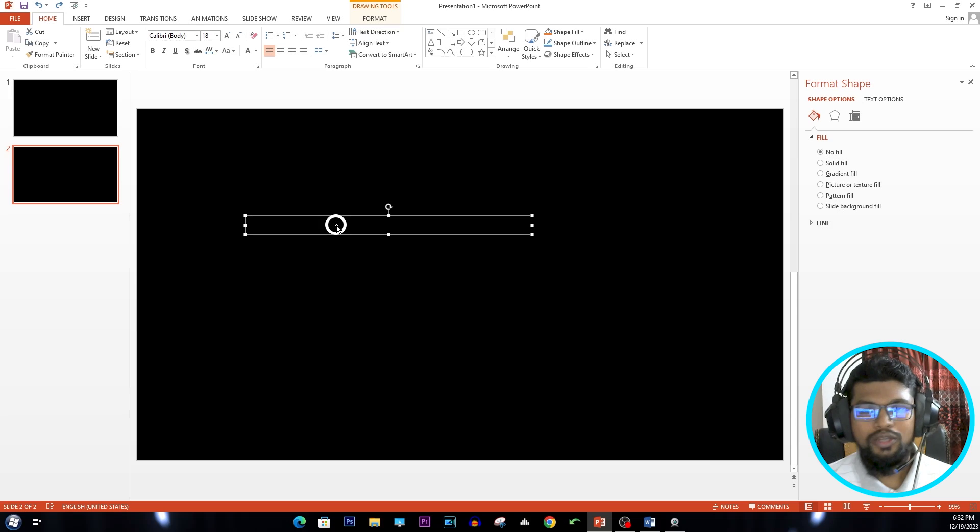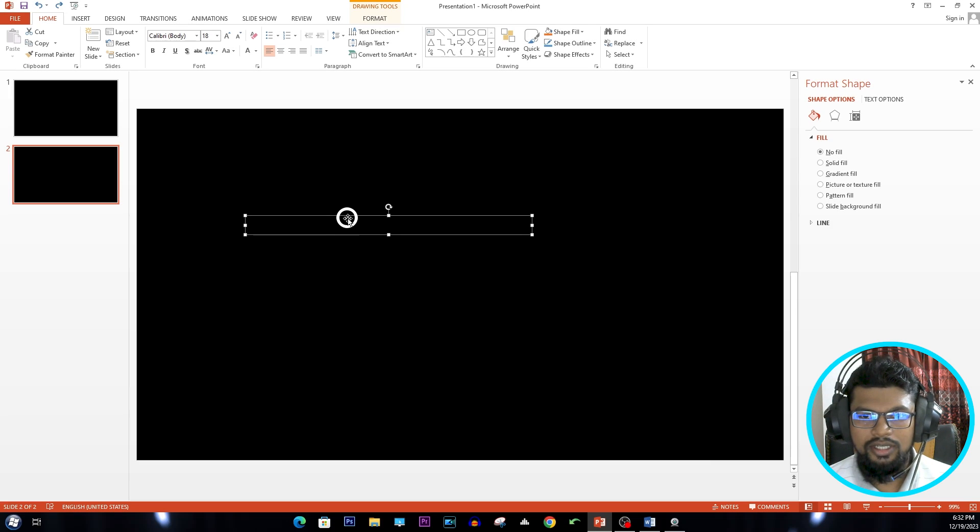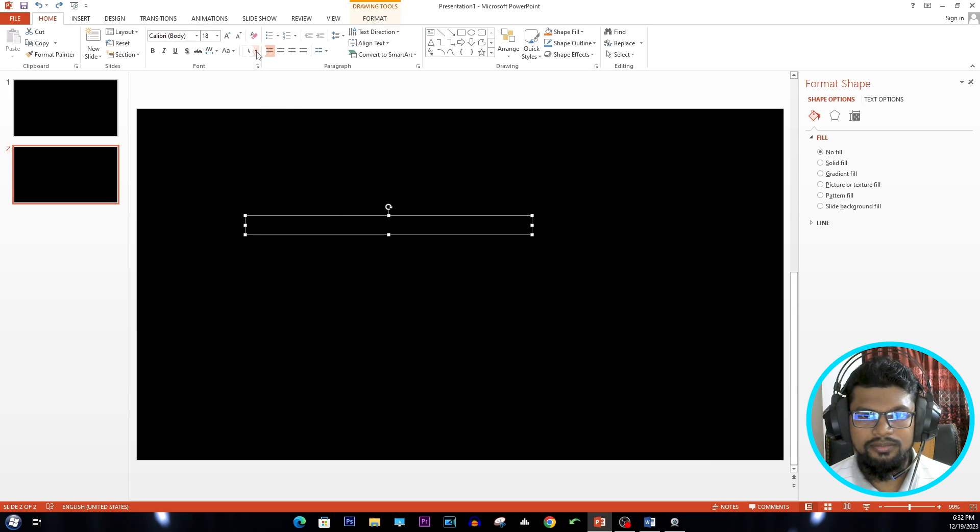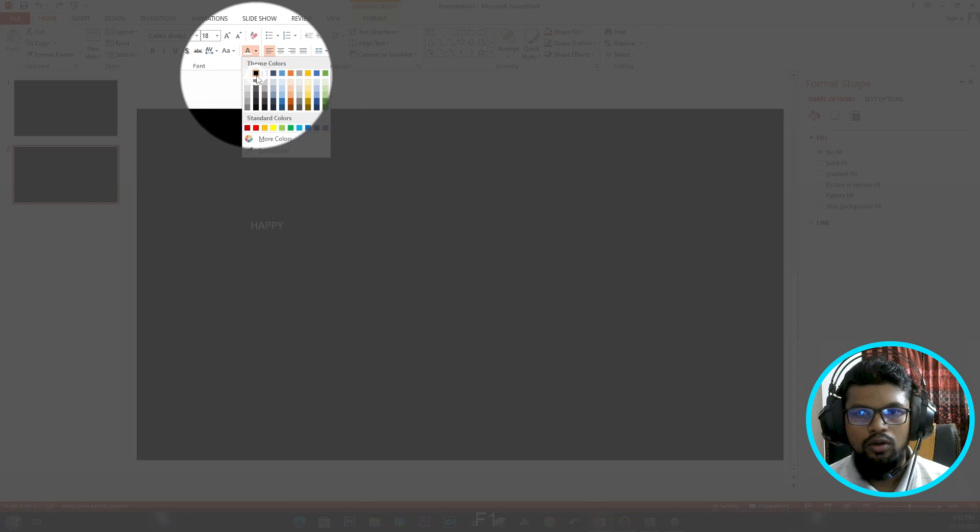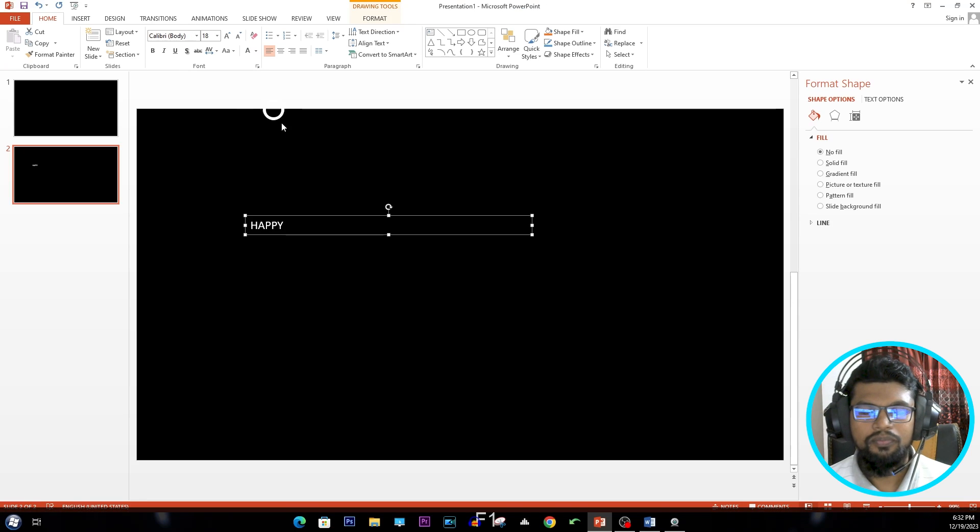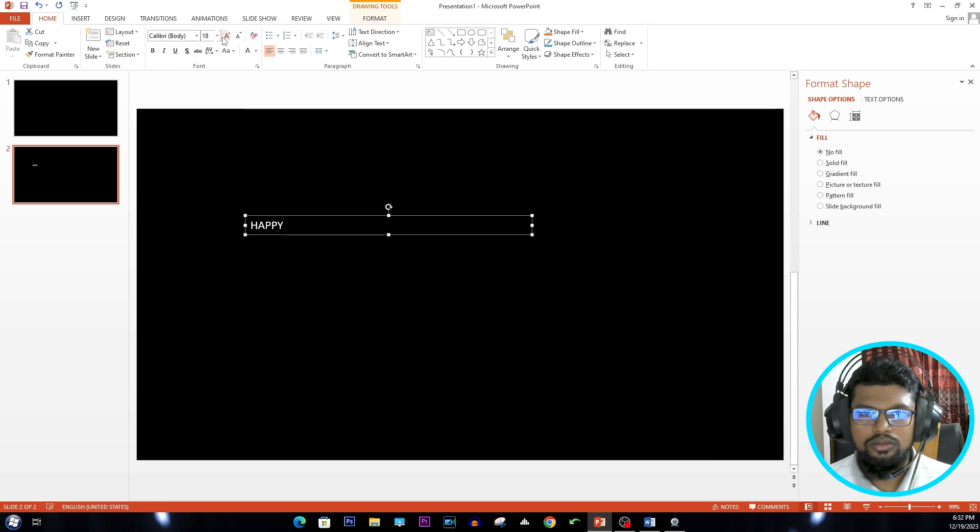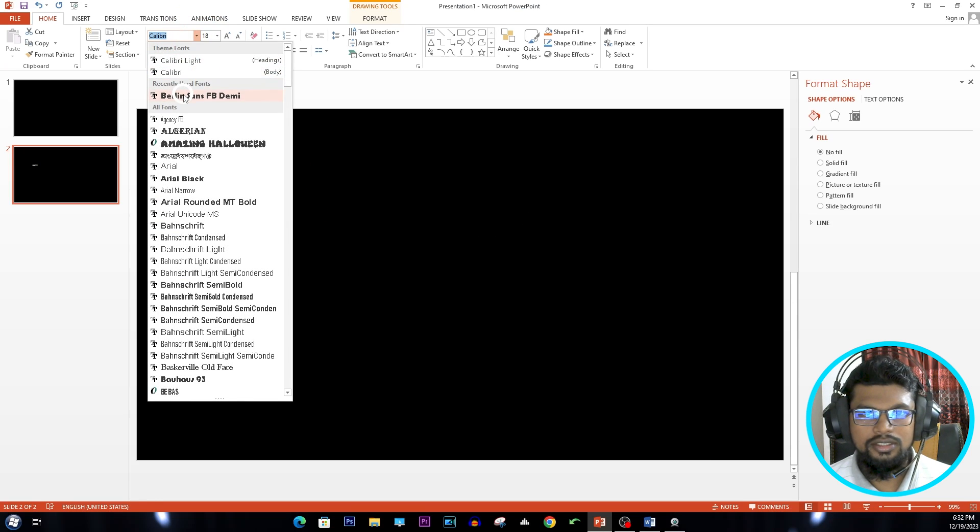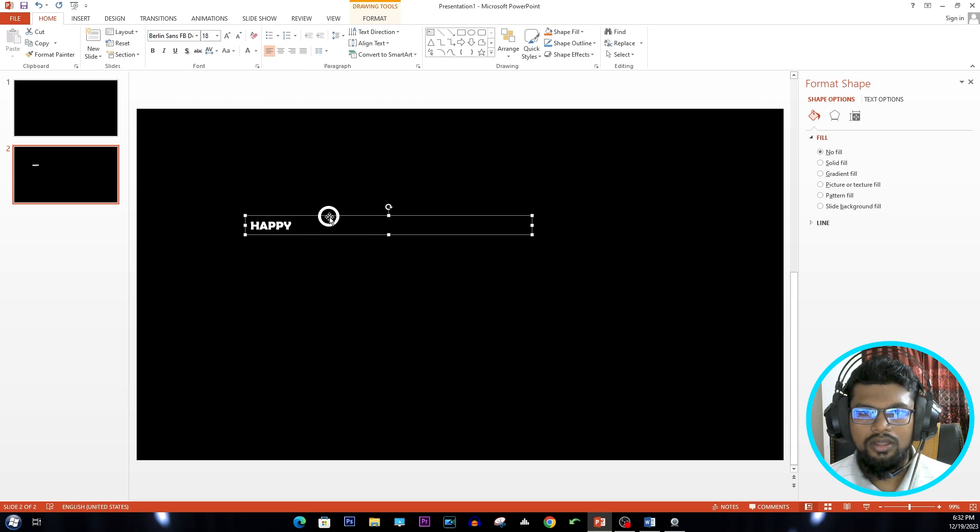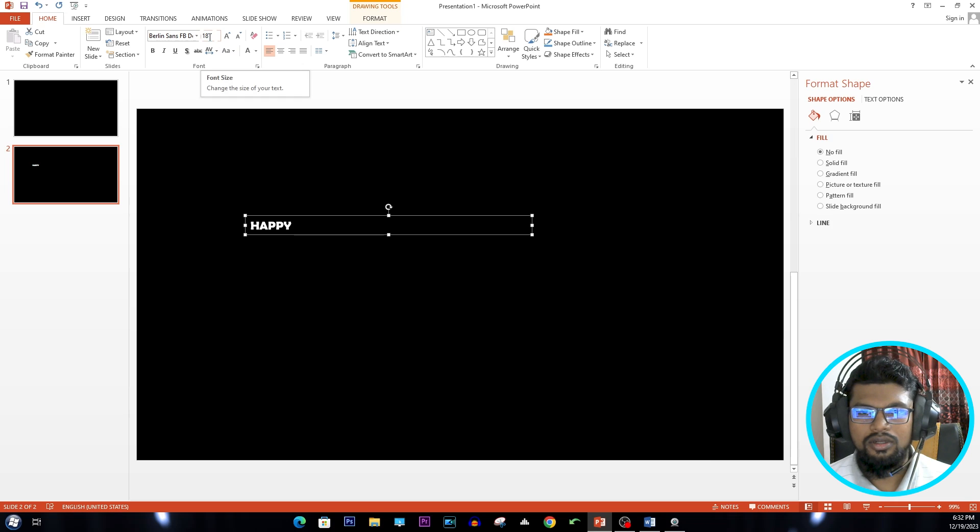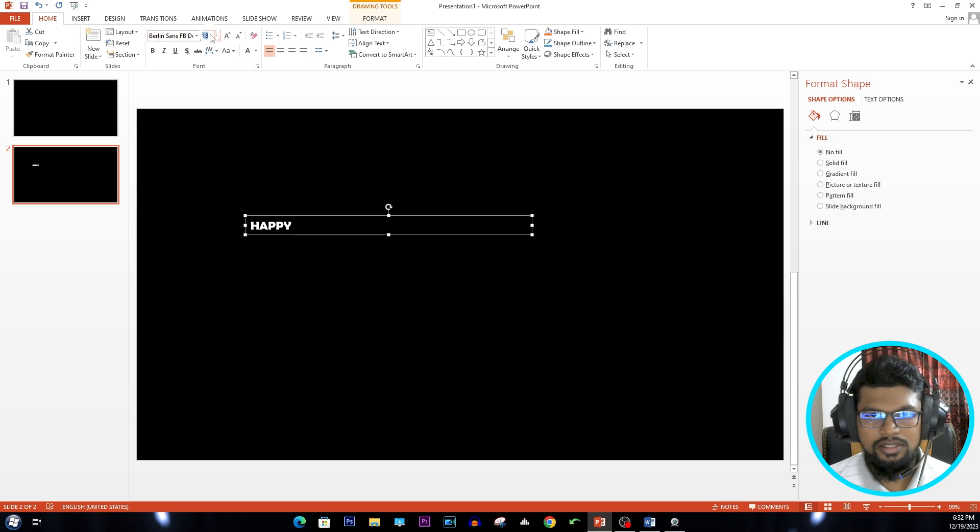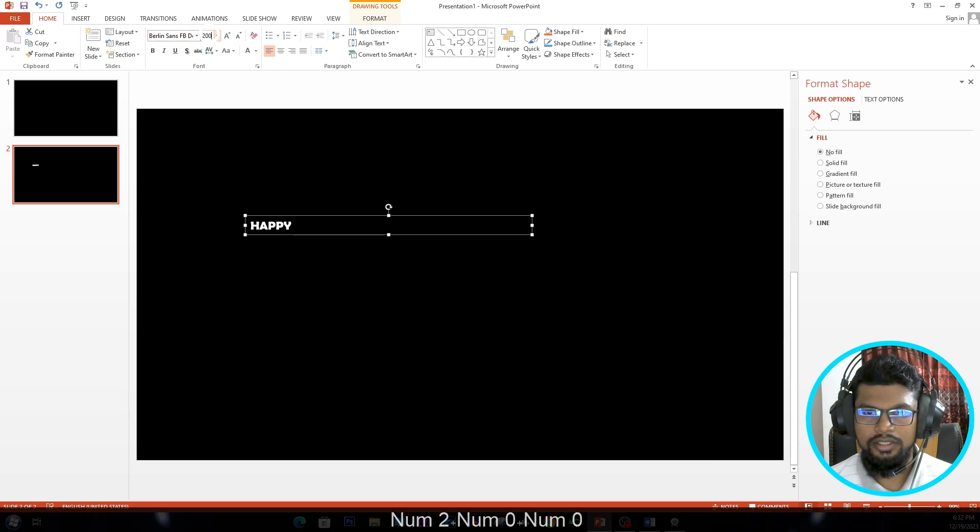We can't see anything because both are black. That's why I'm changing the font color to white. And go to Font, select a font, and change the font size. I'm using 200.